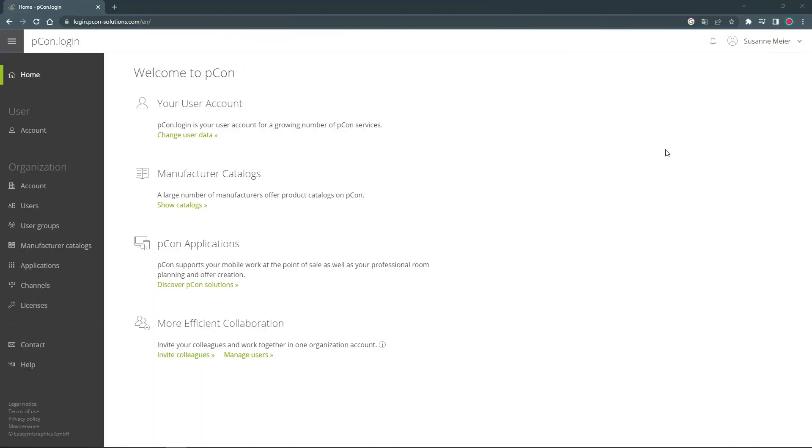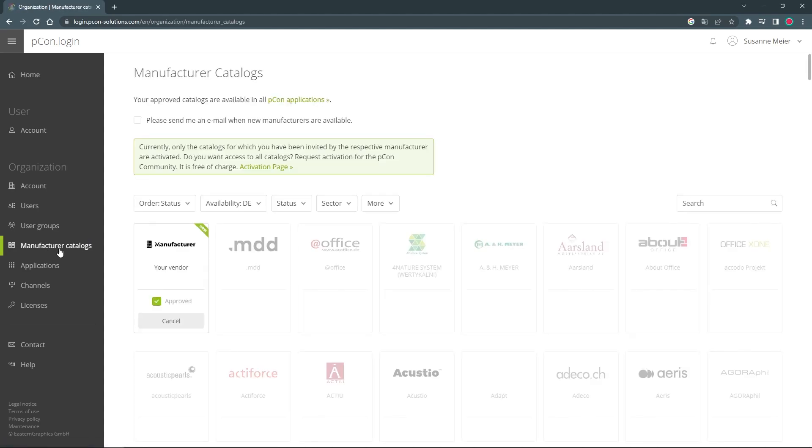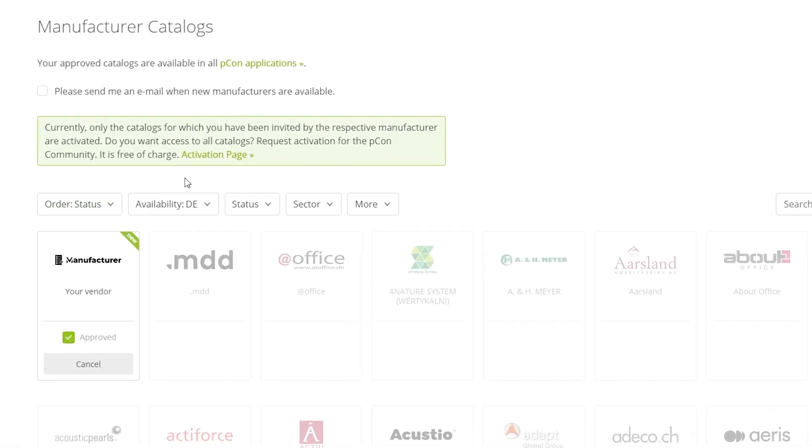To do this, you go to your PECON account and click on Manufacturer Catalogs. Here, you can request an activation for the PECON community as an administrator of your organization.